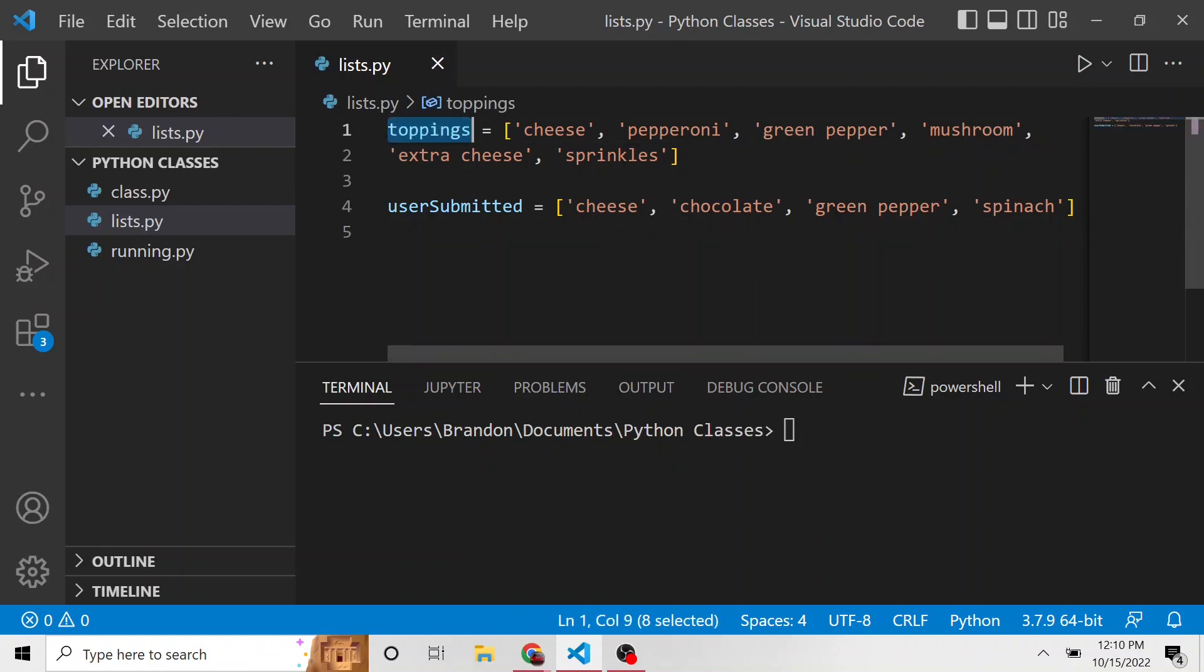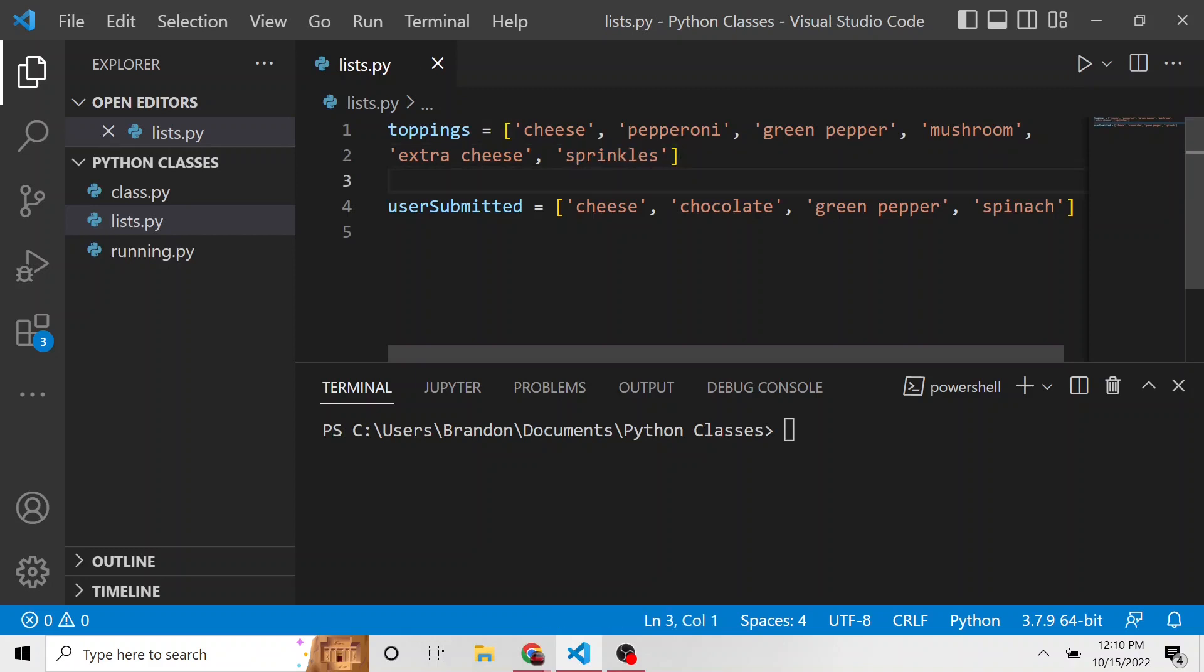We have cheese, pepperoni, green pepper, mushroom, extra cheese. And for fun, I put sprinkles in here. I know that's not a pizza topping. And then down here, we have another list with all of the toppings that a user submitted with their pizza request when they went ahead and ordered.